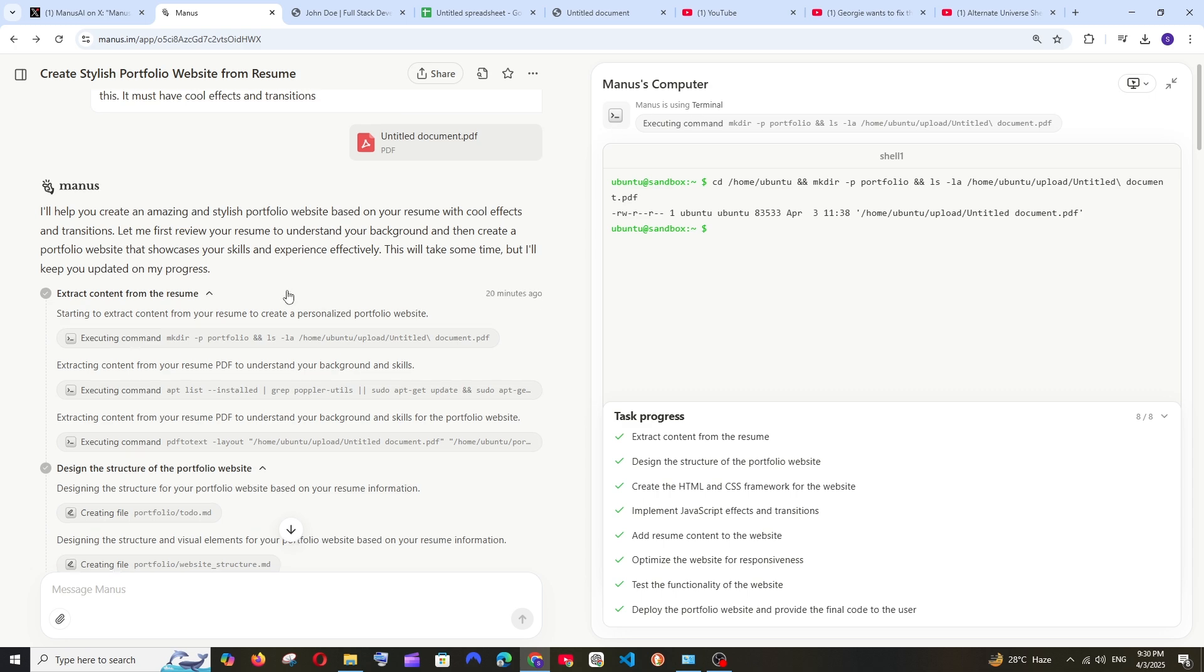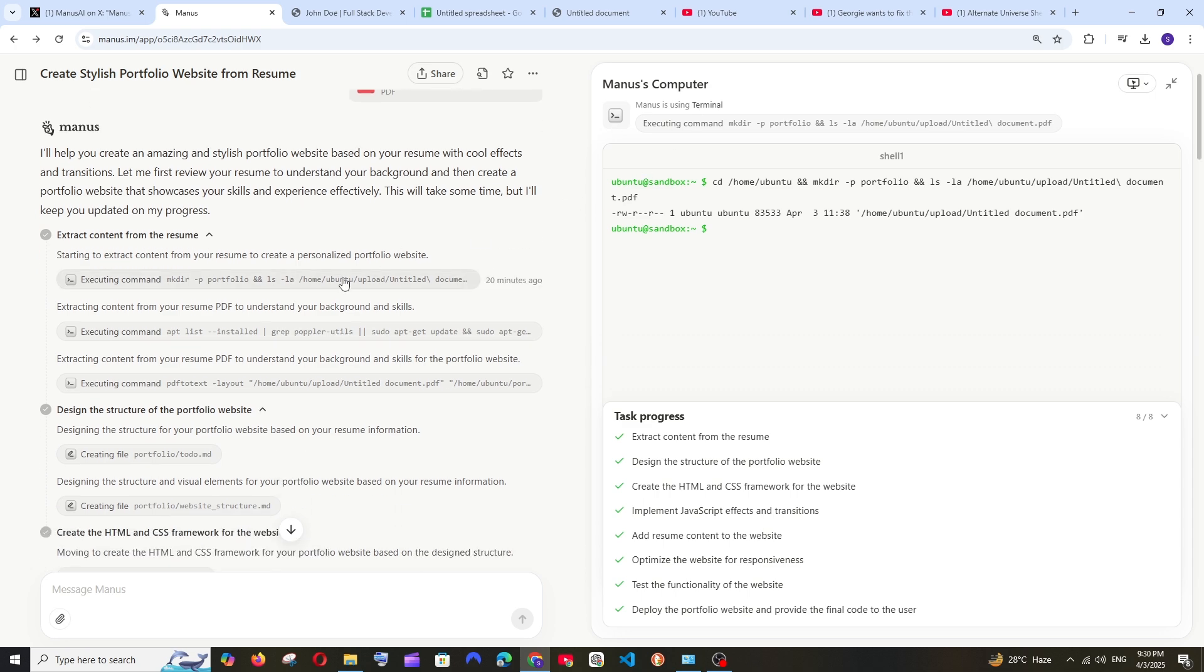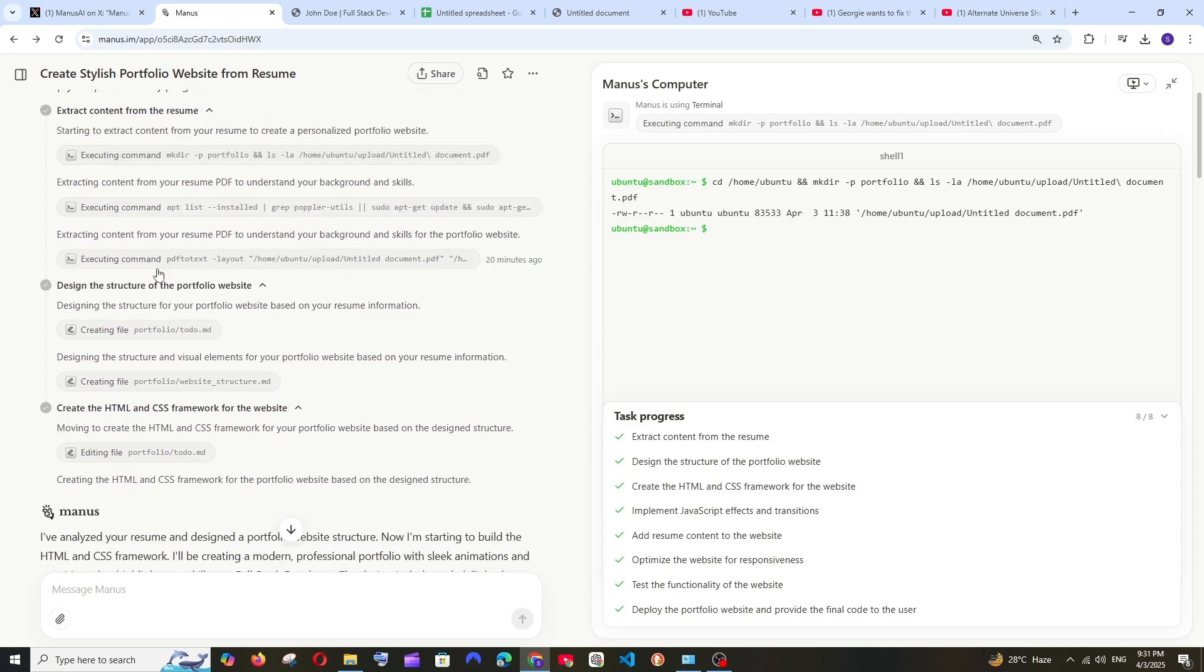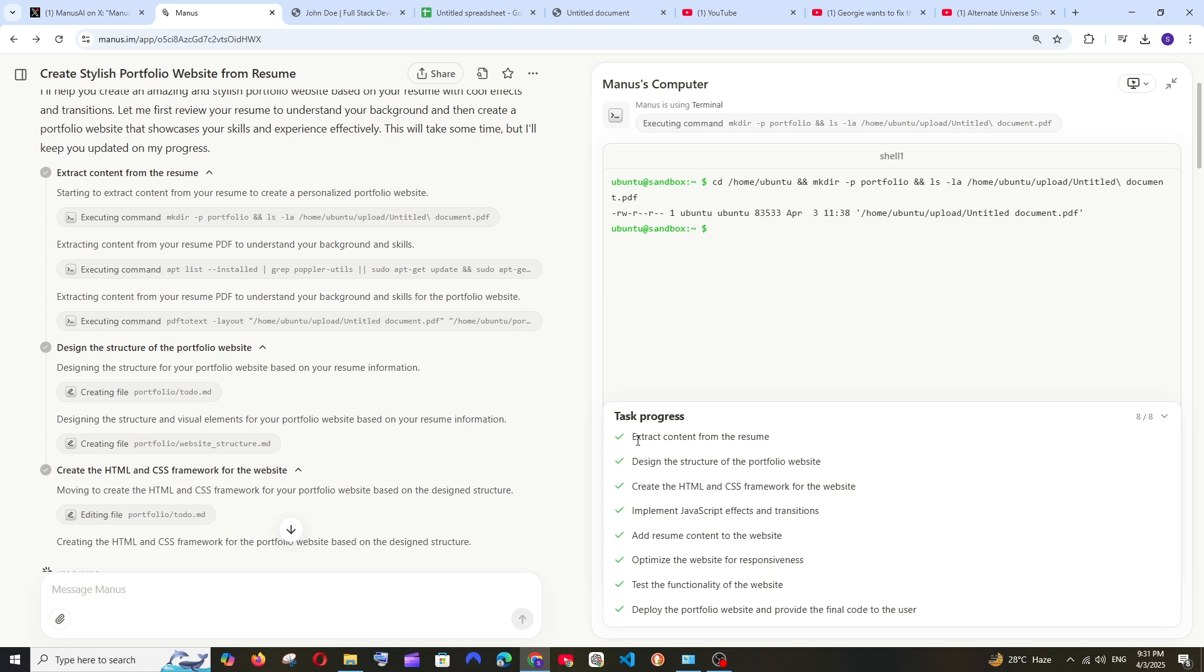So it has done a lot of work in its own Manus computer and these are the steps that it has done: first is extract the content from the resume, design the structure of the portfolio website, create HTML and CSS framework, implement JavaScript effects, add resume content to the website, optimize the website for responsiveness, test the functionality of the website and deploy the website.